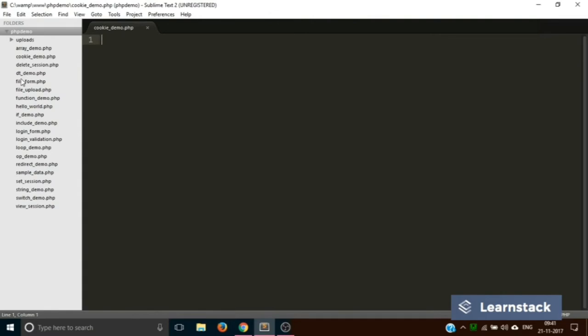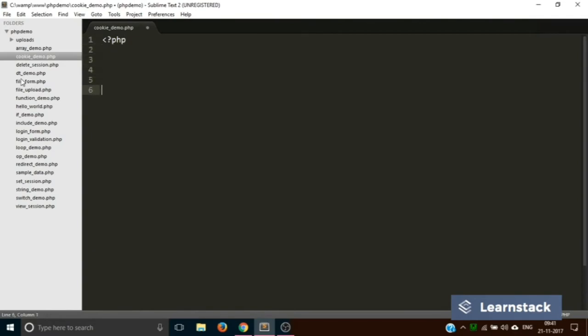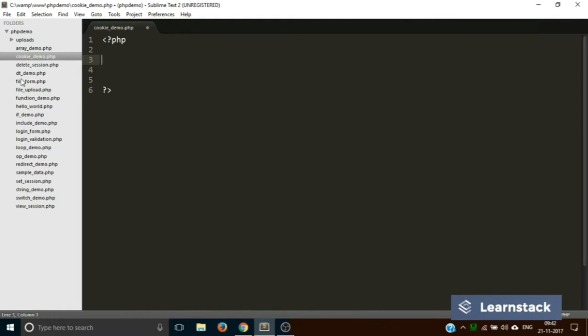This is a very simple demonstration. What we are going to do is create a simple cookie which will store information like the location. Let's create a PHP file.